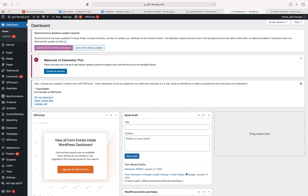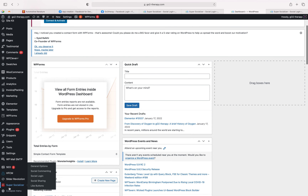Welcome to another video. In this video we're going to discuss how you can integrate Facebook and Google login in WordPress. Right now I have everything installed and set up in WordPress. I'm going to tell you the plugin name and I'll also give the link in the description. We have already installed the Super Socializer plugin.